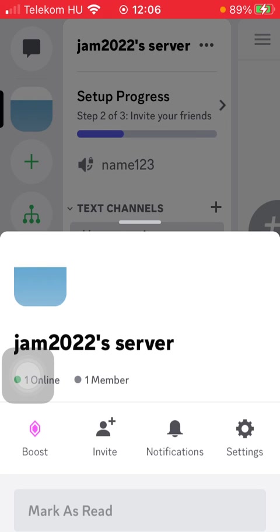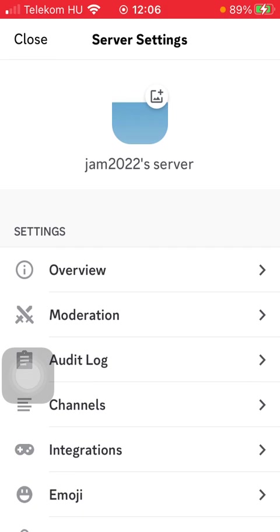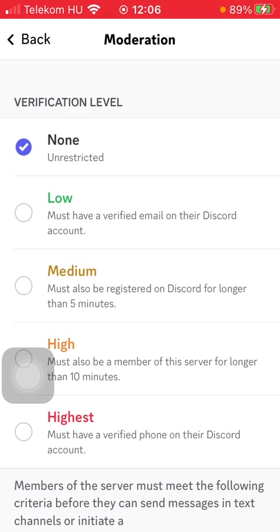Click on Settings. Tap on Moderation within the settings section. Here you can find the verification level.